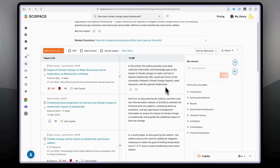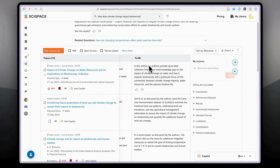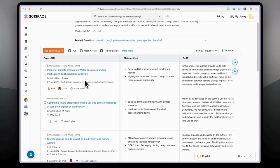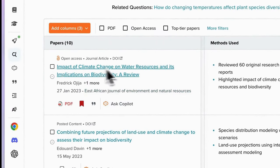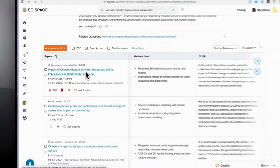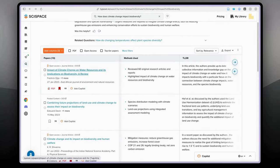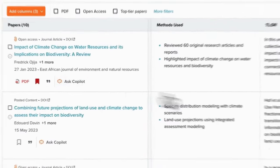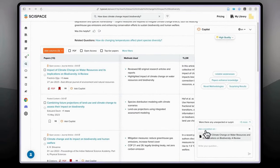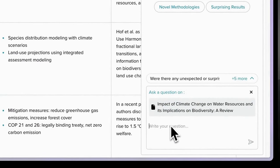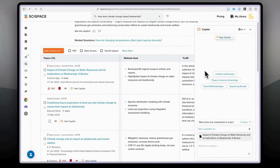I don't use the columns feature a lot because the information across columns looks very similar. What I suggest using instead is the AI copilot. You can read the abstract, introduction, and conclusion, but if you want to go further and ask specific questions, click the 'Ask Copilot' button. You can ask questions specifically about that paper. I would definitely suggest using the copilot rather than the columns.